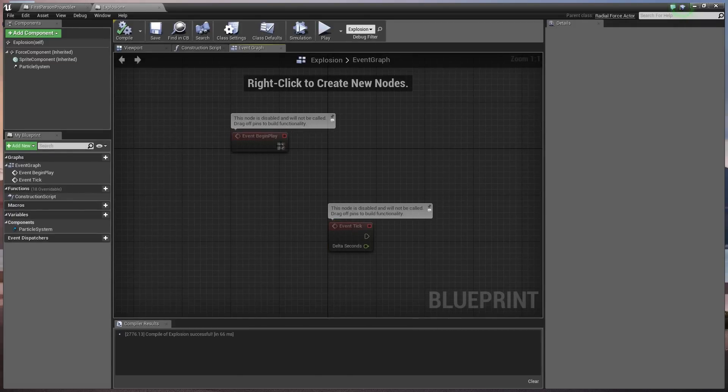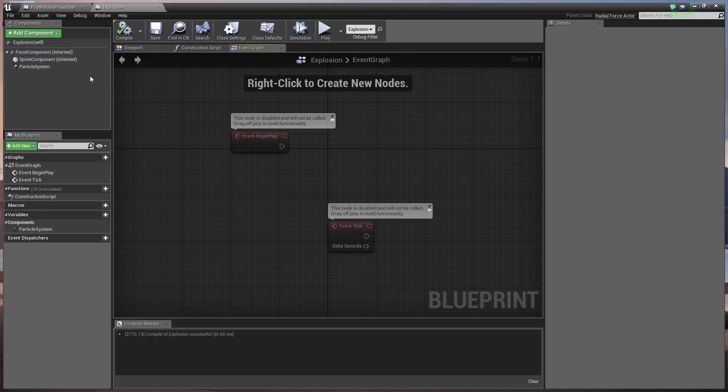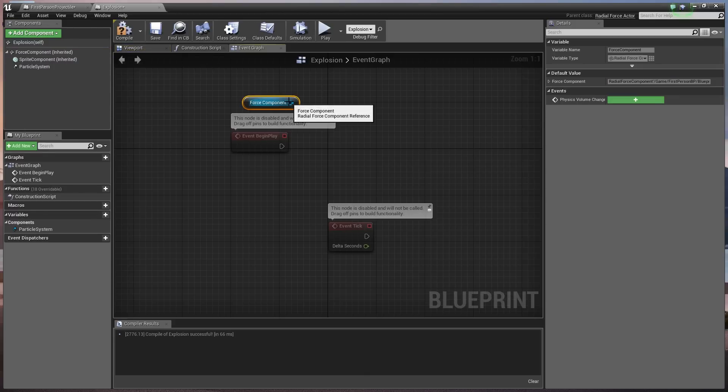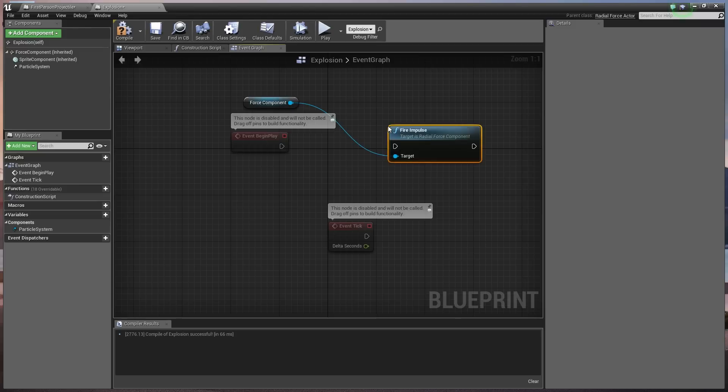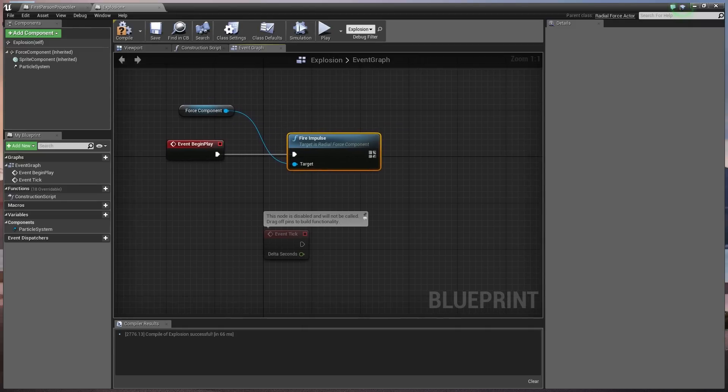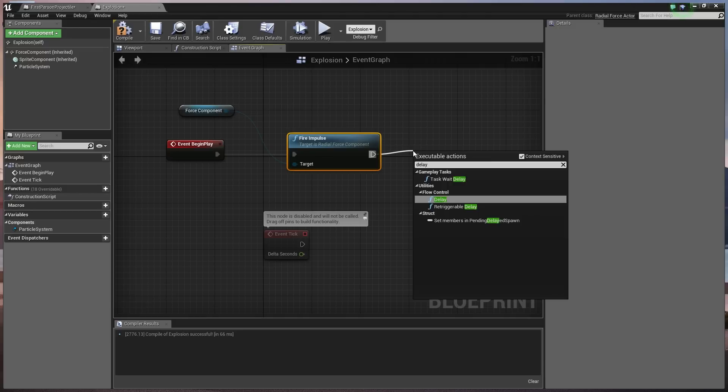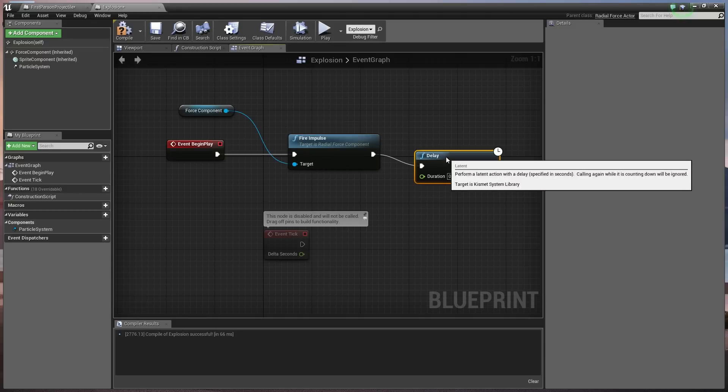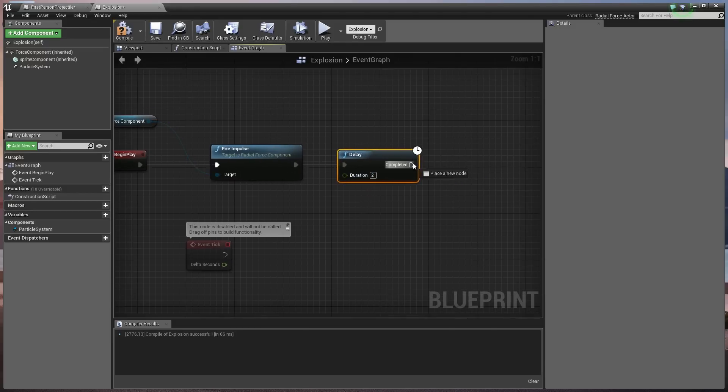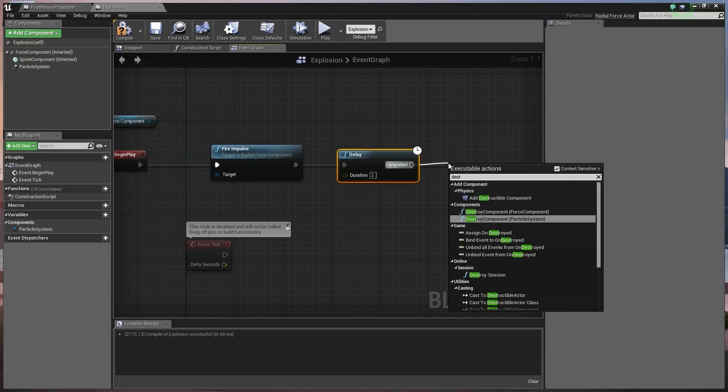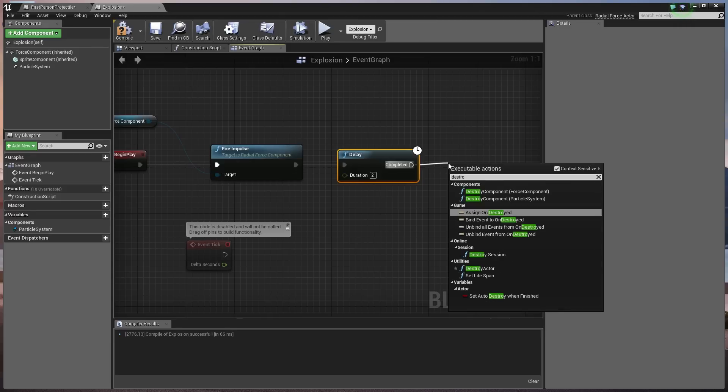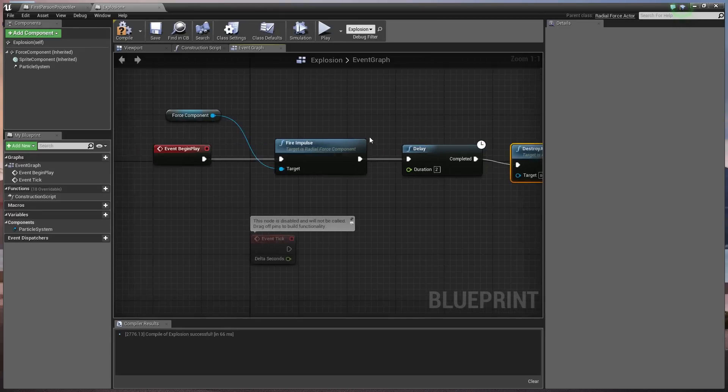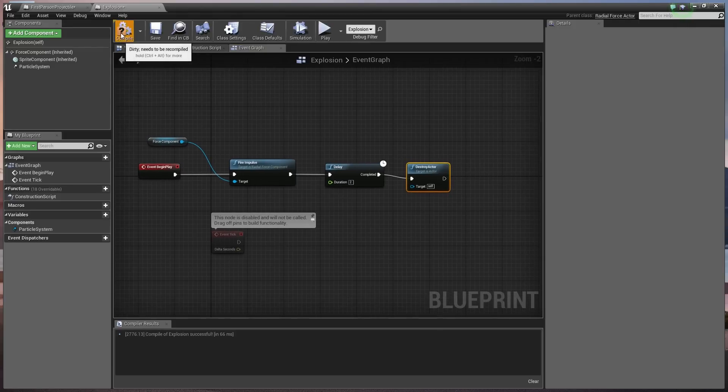Now inside the event graph, what we're going to do is off an event begin play. So we're going to drag off an event begin play. And we're going to go to, actually sorry, we need to drag off the force component here. We need to get the force component. And then we need to fire an impulse. So from begin play, we're going to fire an impulse. But after we've fired the impulse, we're going to want to set a delay. So fire up a delay of something like two seconds. Now the only reason we're making this delay is to give the, we're going to destroy the actor after that.